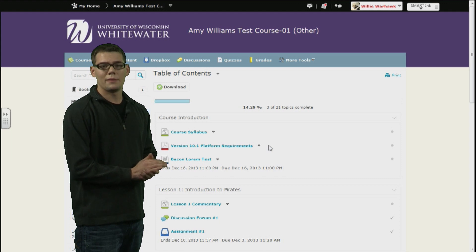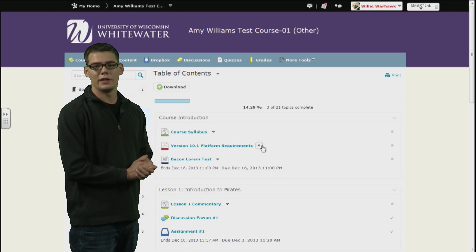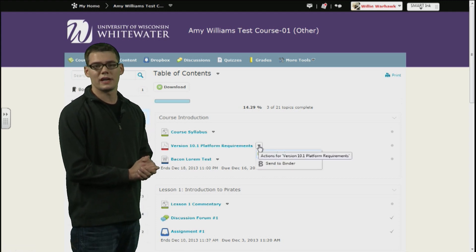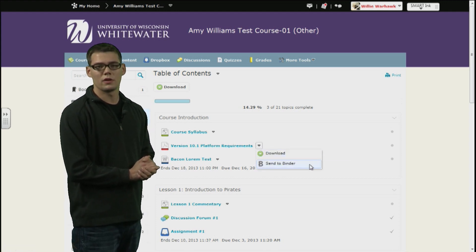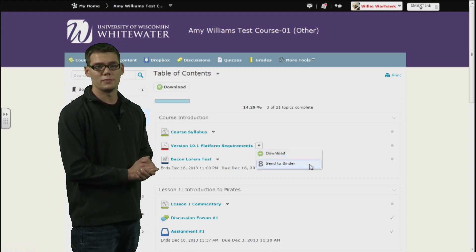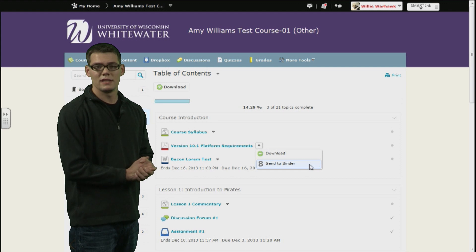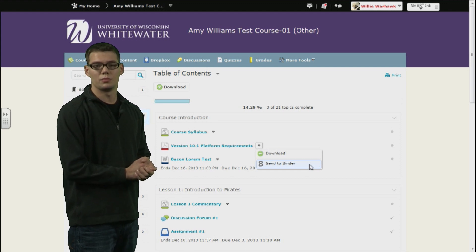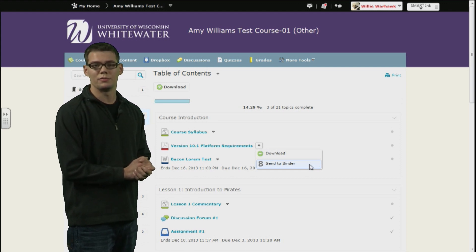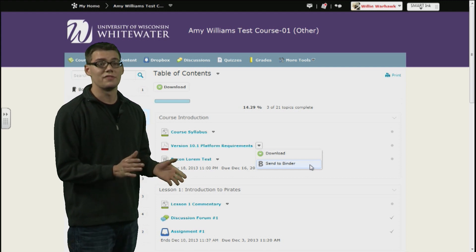A new option in the drop-down menu next to a specific content item called binder has been added. This external application will allow you to push and pull files to it from D2L. It is very simple.